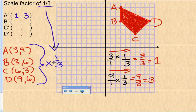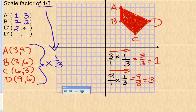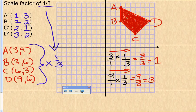Multiplying by one-third is the same as dividing by three. So: 3 divided by 3 is 1, 9 divided by 3 is 3 — A prime is (1, 3). For B: 3 divided by 3 is 1, 6 divided by 3 is 2 — B prime is (1, 2). For C: 6 divided by 3 is 2, 3 divided by 3 is 1 — C prime is (2, 1). For D: 9 divided by 3 is 3, 6 divided by 3 is 2 — D prime is (3, 2).